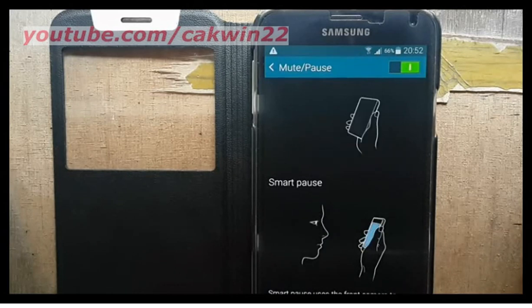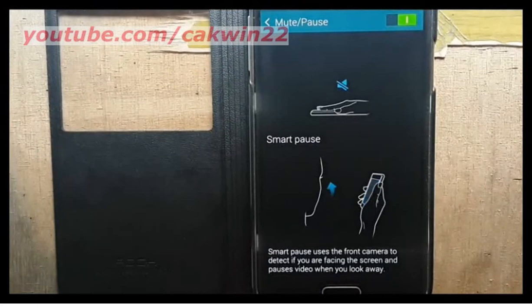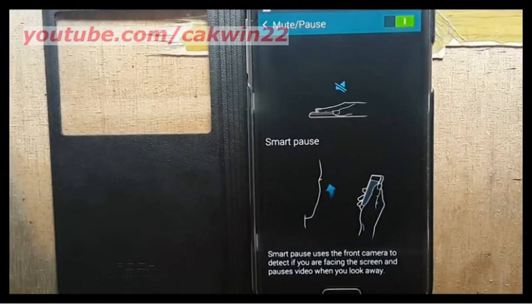Look at the screen again. The sensor should detect it and will automatically resume video playback.